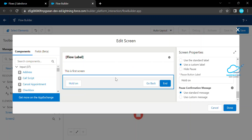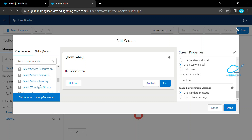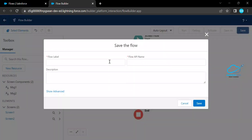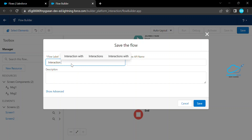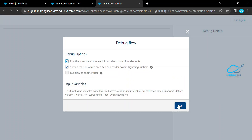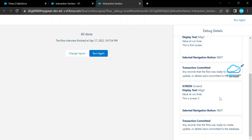If you need user input components, you can drag and drop them from the left panel. Now let me close the screen and save this flow. Name it 'Interaction Section' and save. Once saved, click Debug and run it. You can see two screens — the first screen and, after clicking Next, the second screen. In the debug details you can see the flow interview showing Screen One and Screen Two.